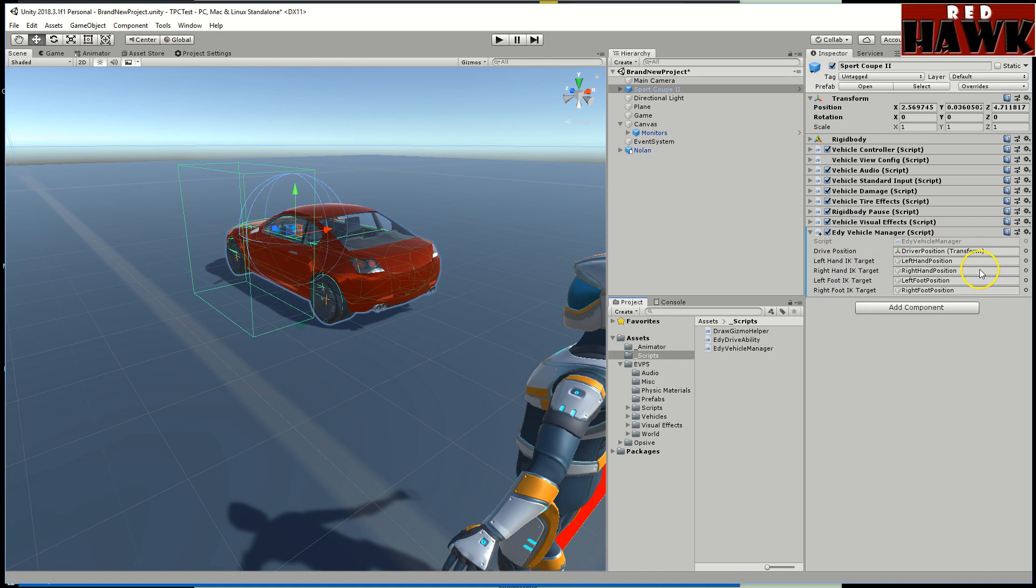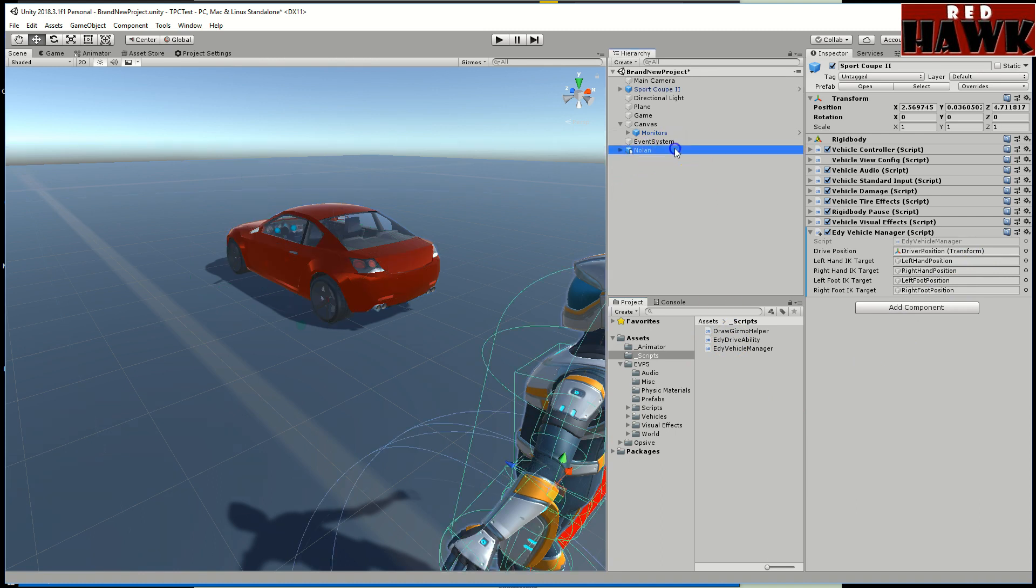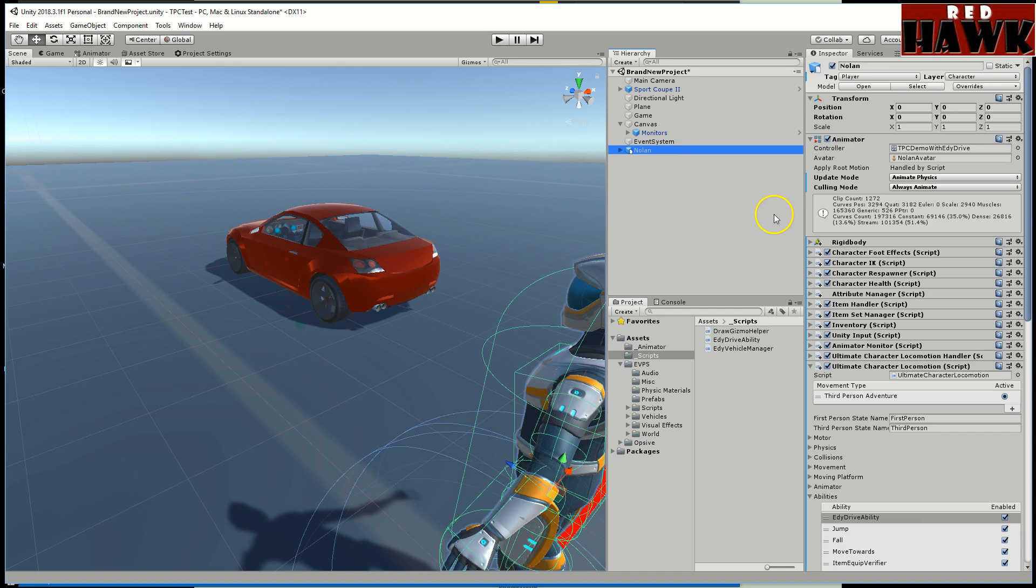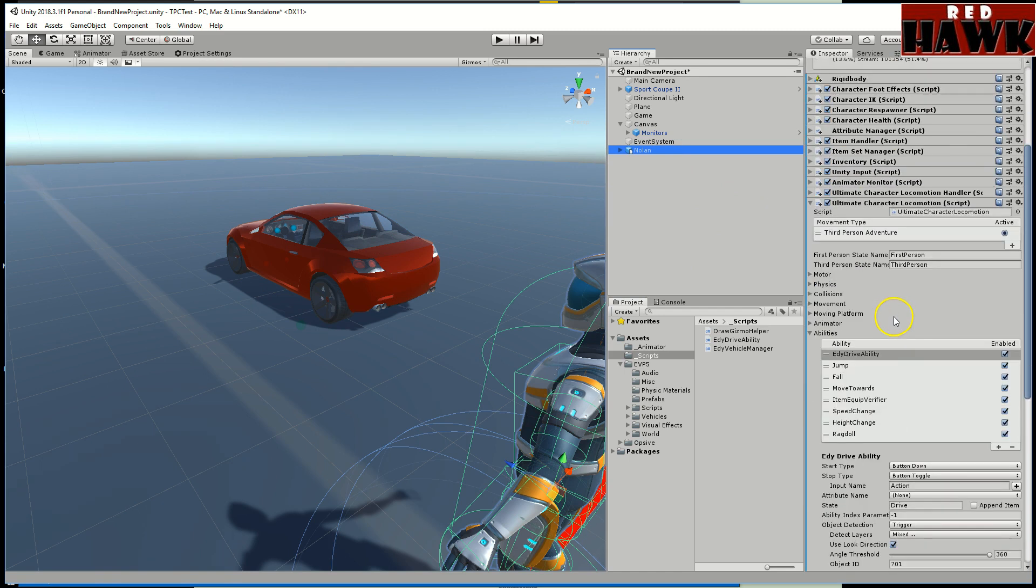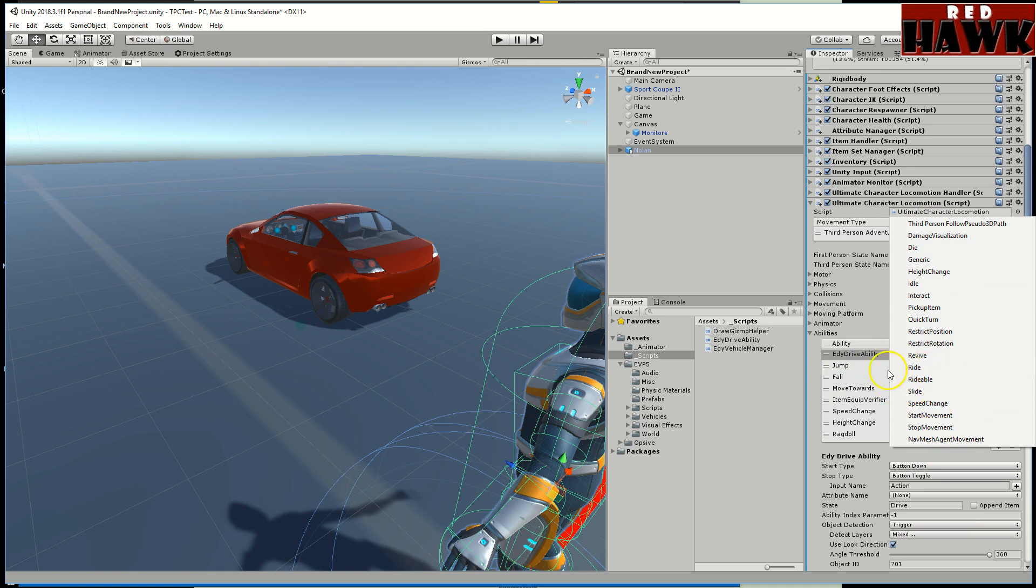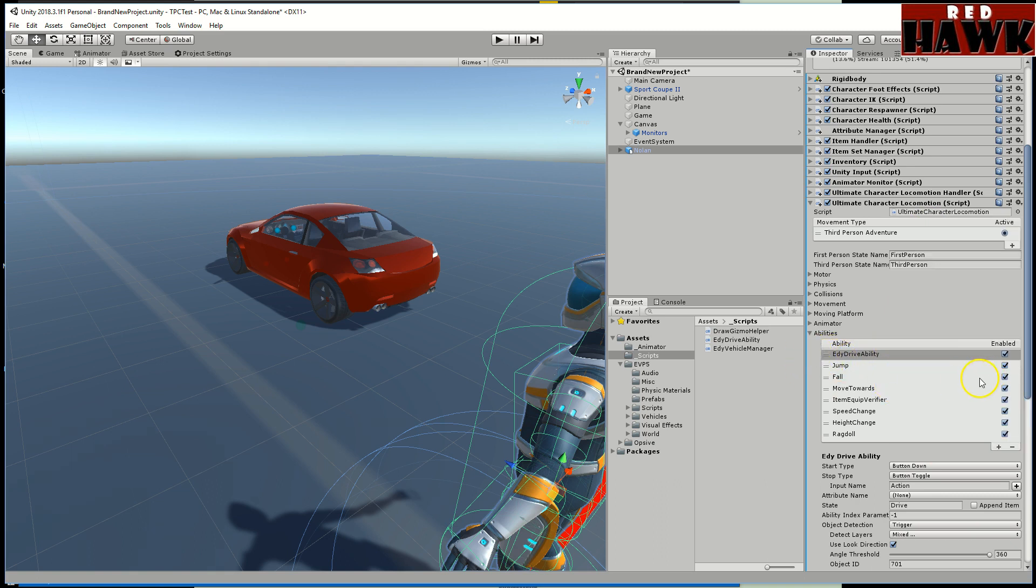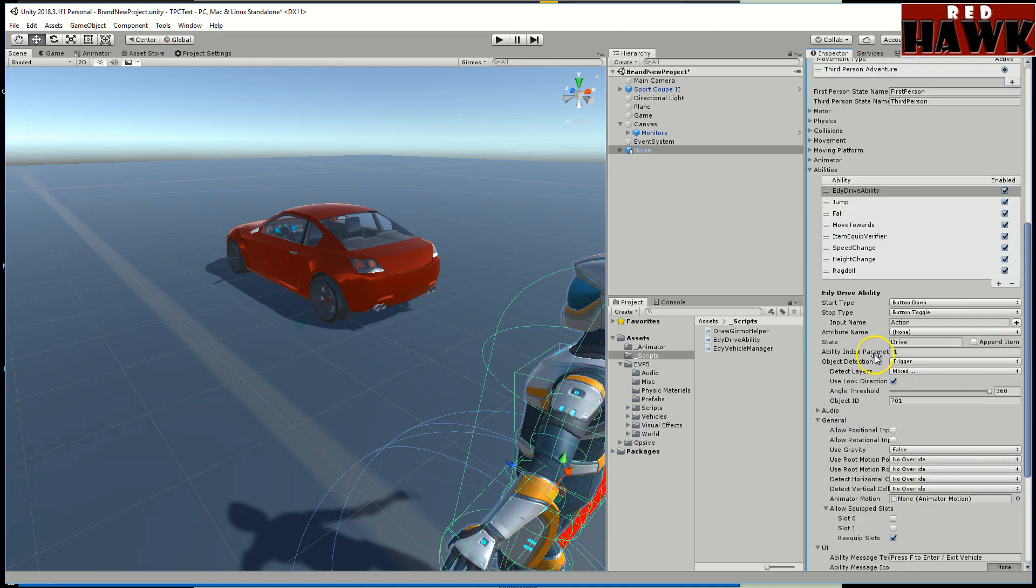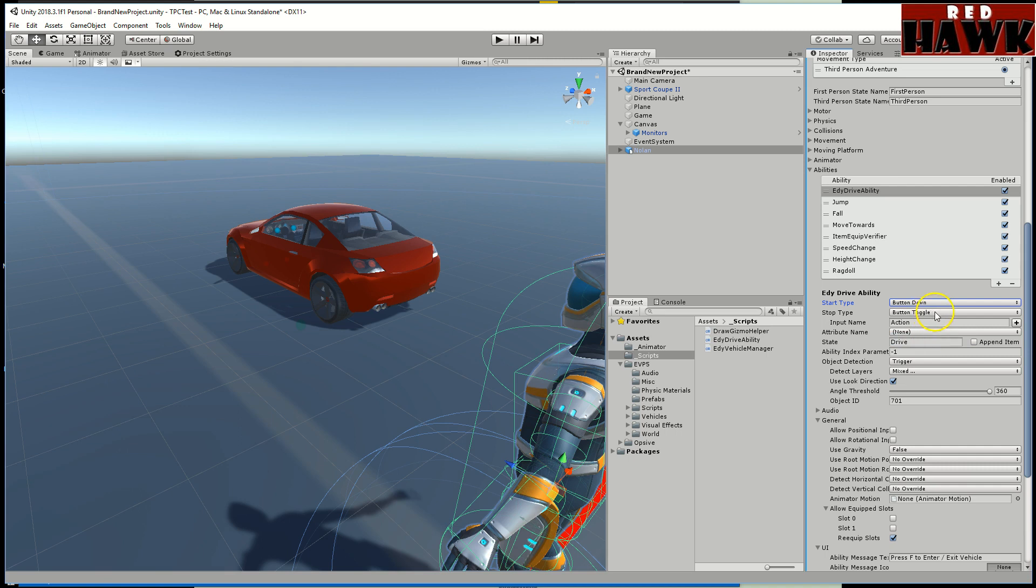The drivability is going to automatically show up in Nolan, in your character. Basically once you have your character you're going to hit this plus sign and it's going to show up. It's not showing up right now because I already have it. You can see how all these abilities are there, so one of them will say Eddie drive ability. I moved it all the way to the top and I changed this to button down.